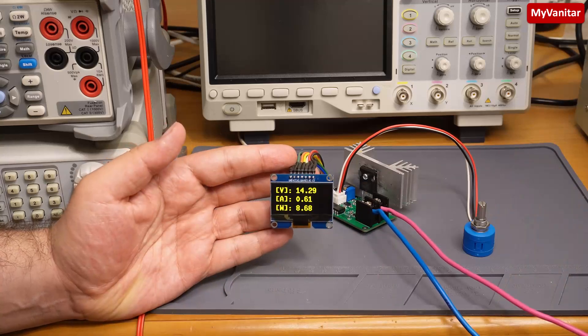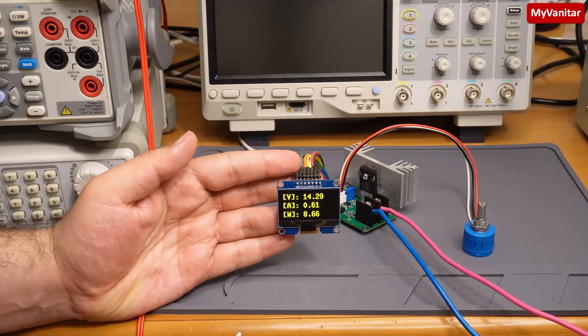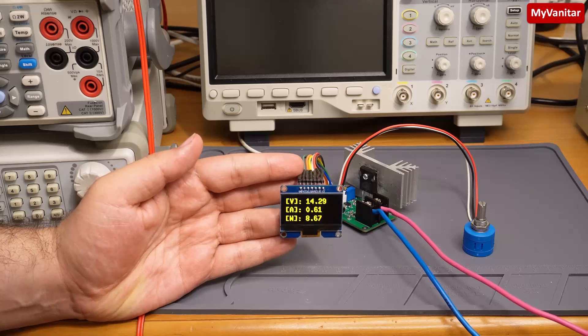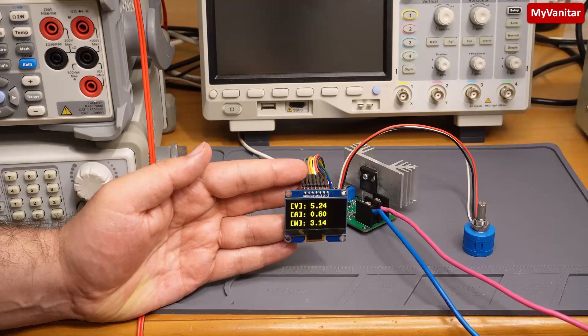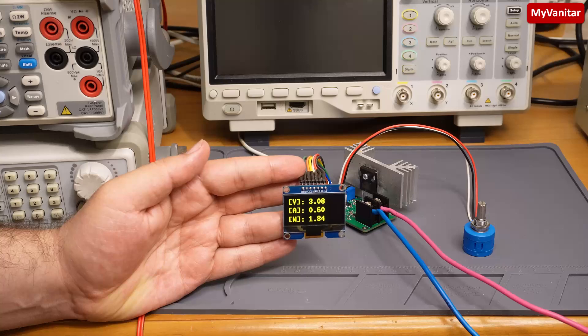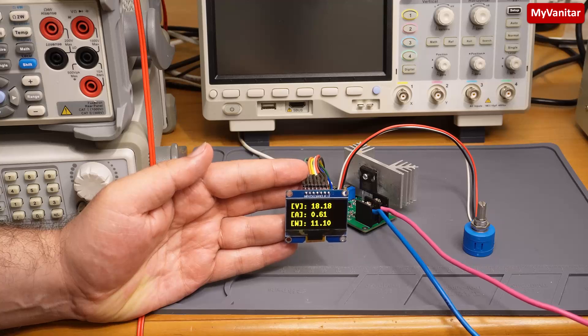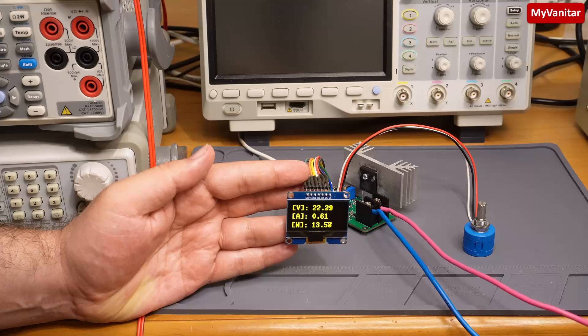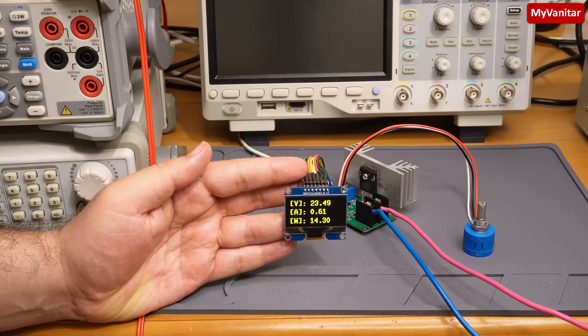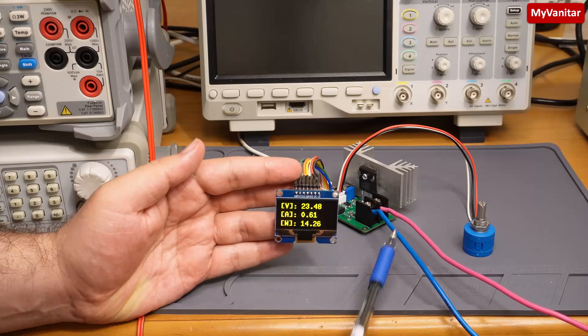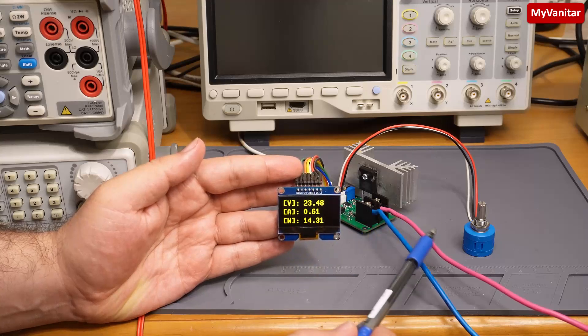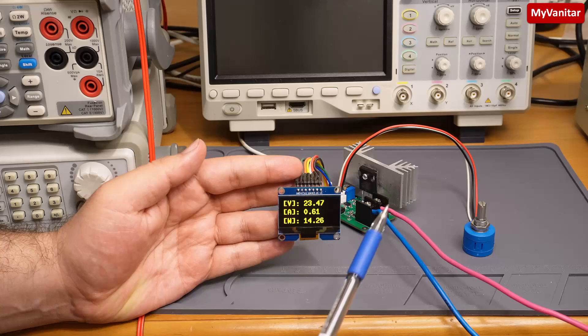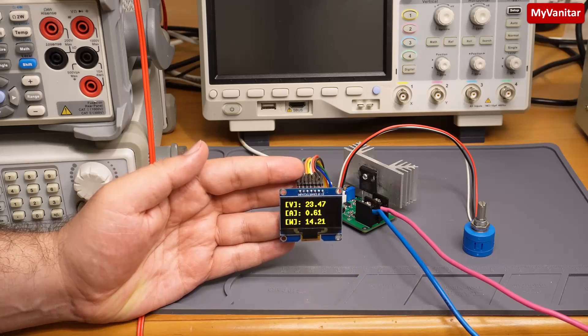If this is a real constant current load then changing the input voltage should not affect the current consumption. Let me decrease the input voltage. Now the input voltage is 3 volts, still it draws 600 milliamps. Let me increase the input voltage. The input voltage is 23 volts, still it draws around 600 milliamps. This voltage is the voltage of the terminal. If you connect your load, this voltage would be the input voltage minus your load voltage.